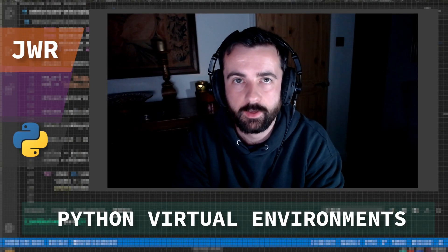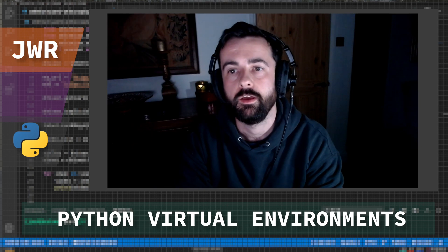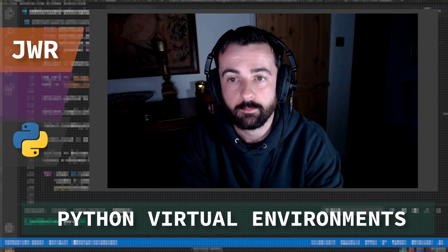Hi everyone, welcome. John here and today we're going to be looking at virtual environments in Python, what they are and when you should be using them.